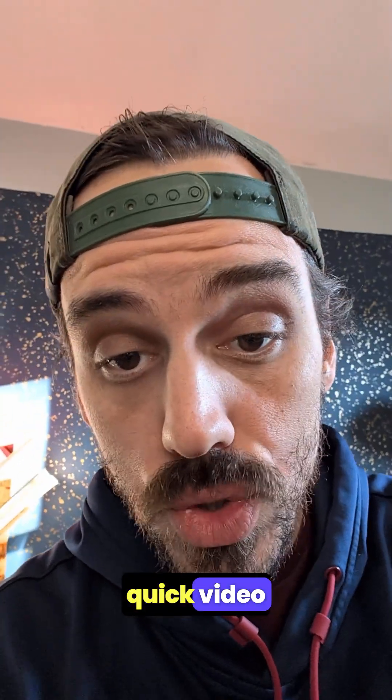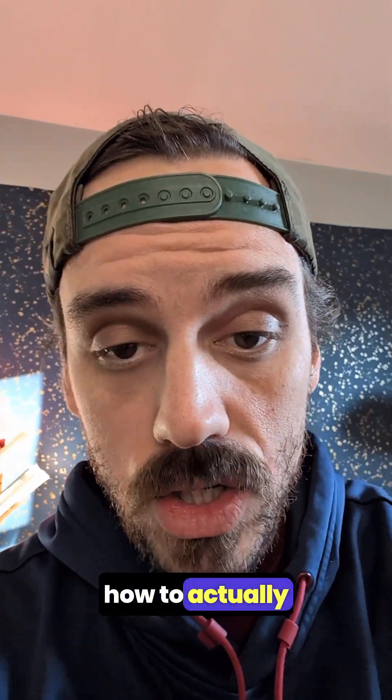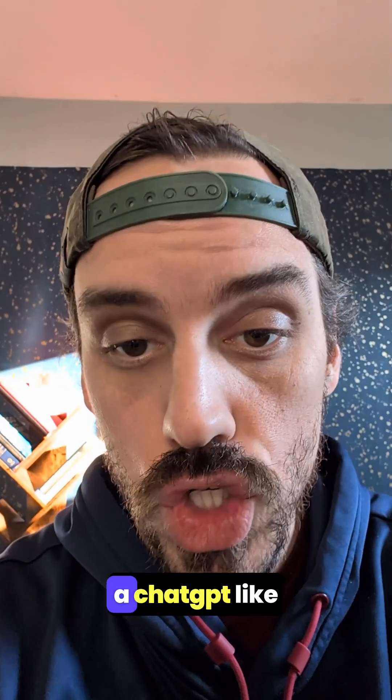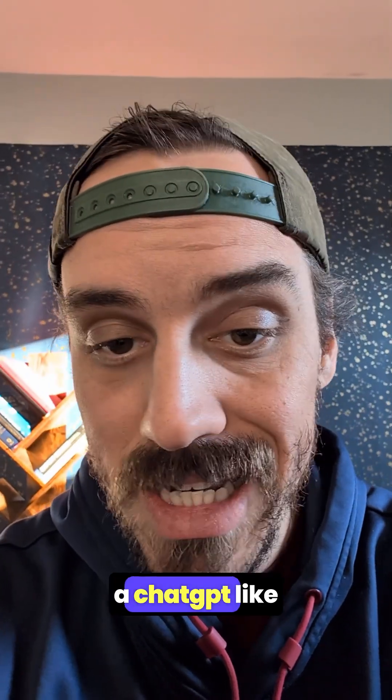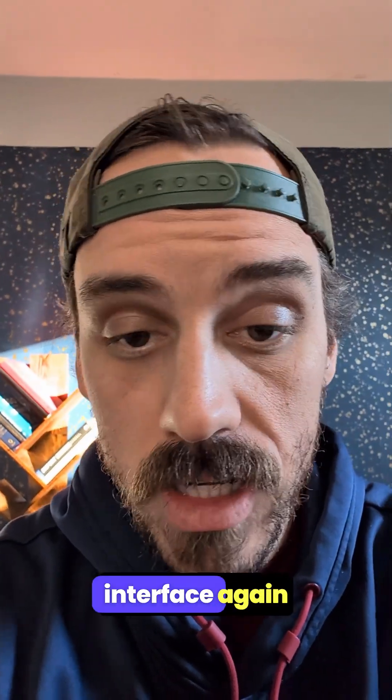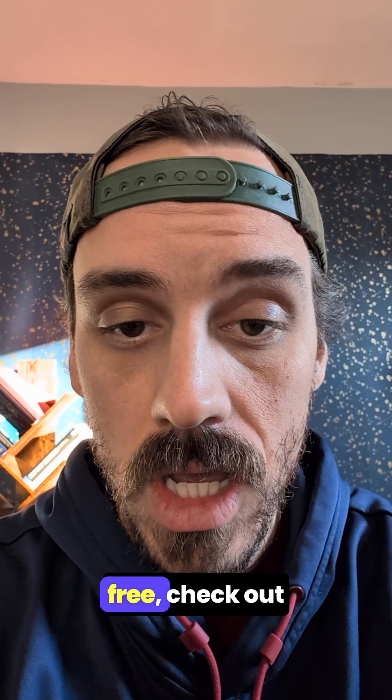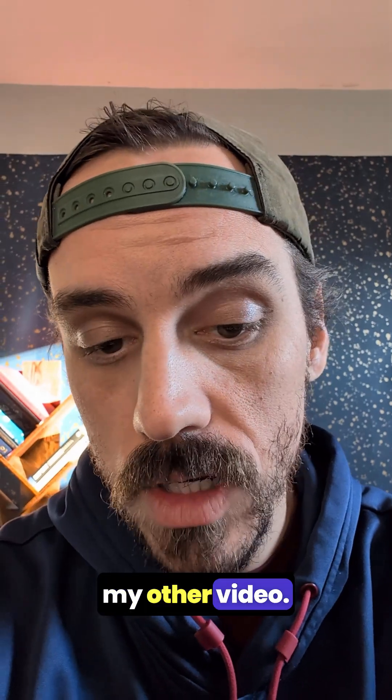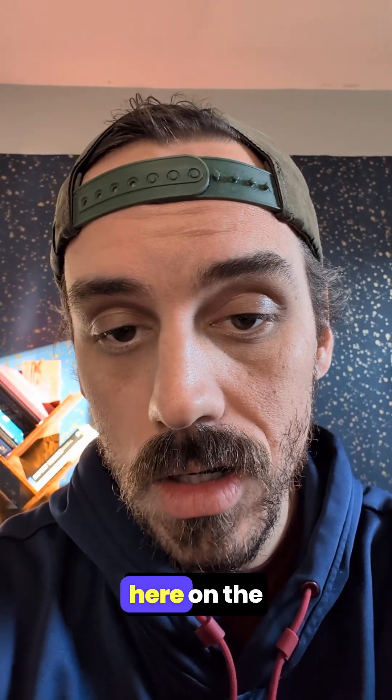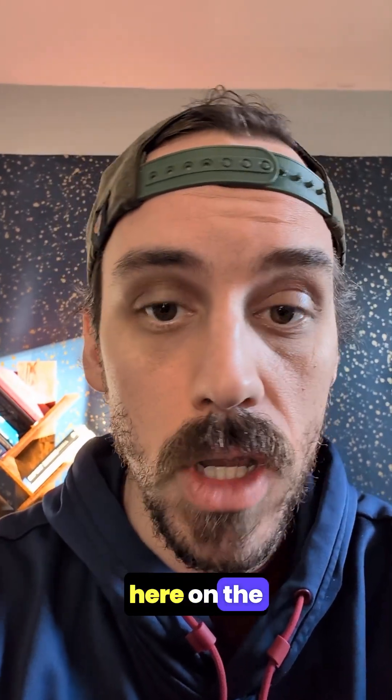If you want to see a quick video showing how to actually use this in a ChatGPT-like interface, again for free, check out my other video. I'll link it here on the Open WebUI.